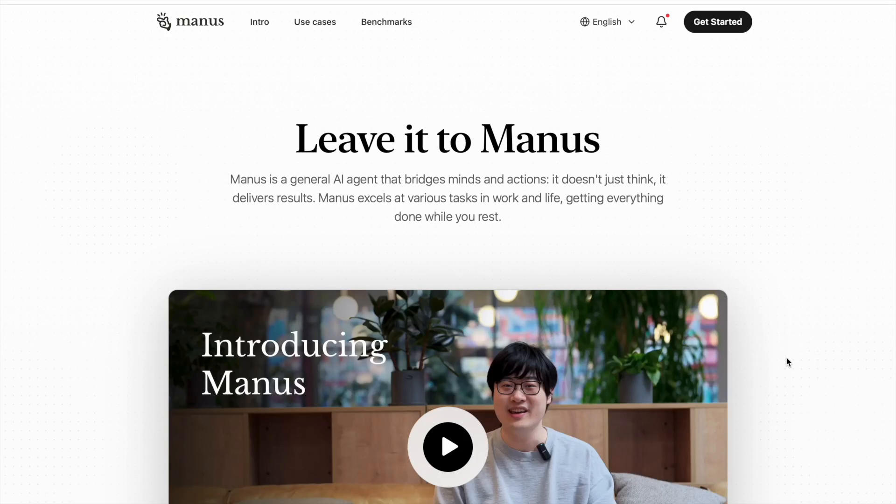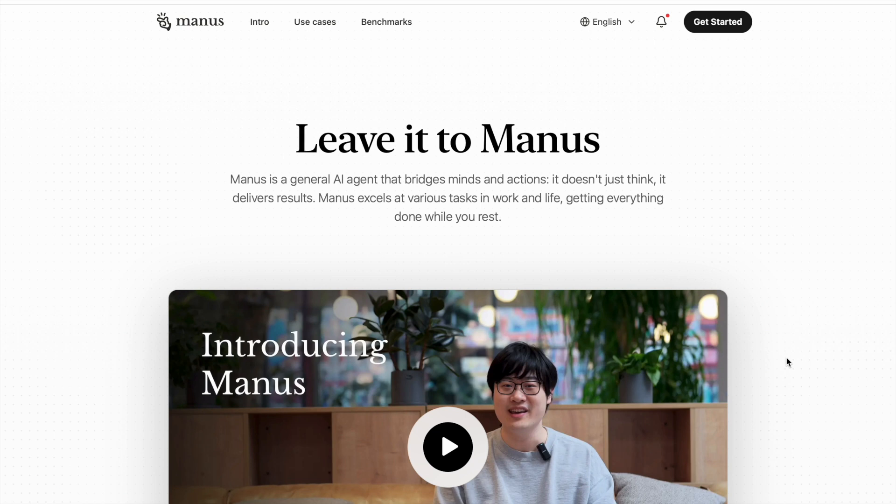Hey everyone, welcome back to Data Sciencey. In this video today, I'll be telling you about an AI agent called Manus, made by China. China has made the first ever AI agent that does work for you - it doesn't just think, it delivers results and actually does the work for you.